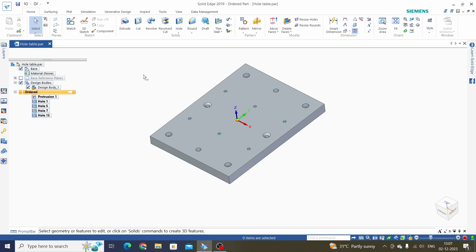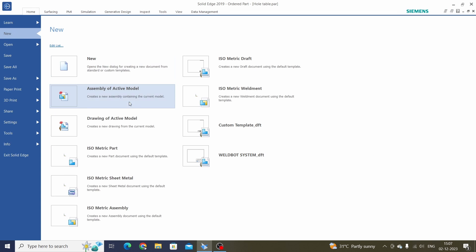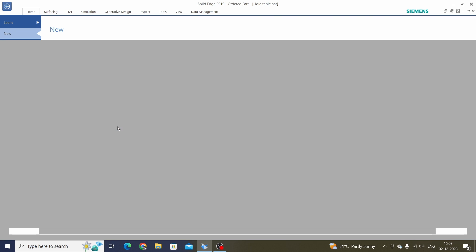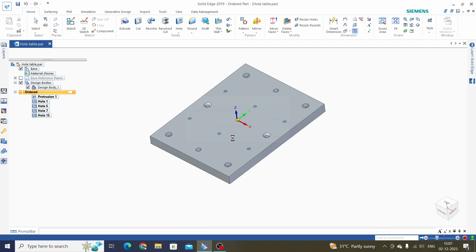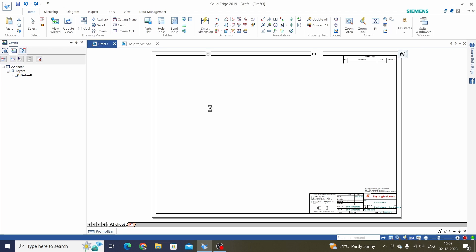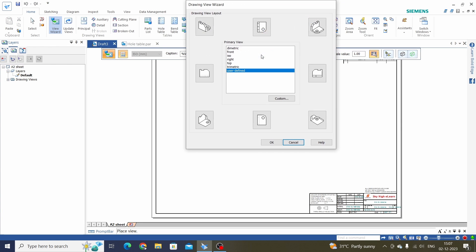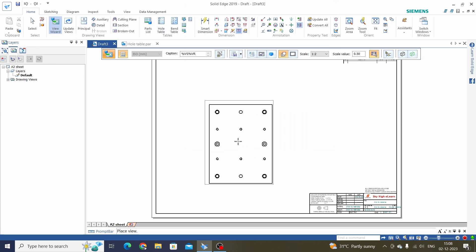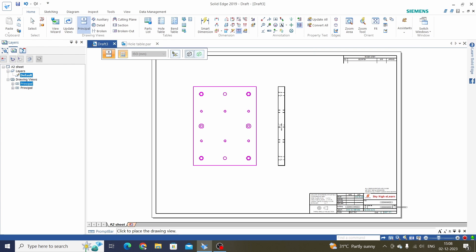Let's start with the drafting file. Create a new drawing of the active model and select the template. Then place the view — we will take the top view and the side view.